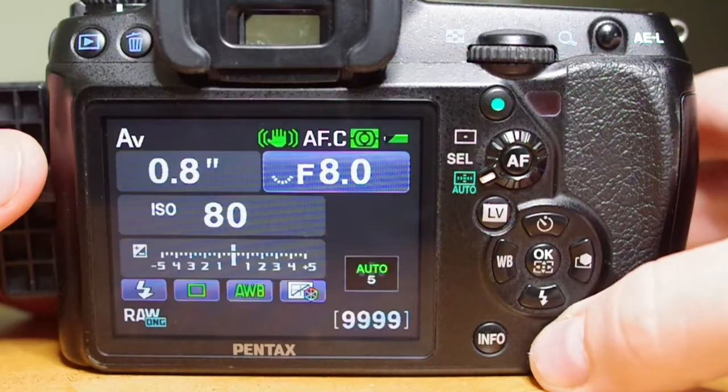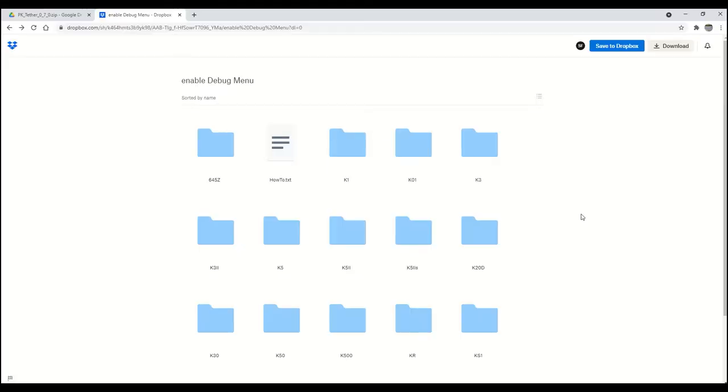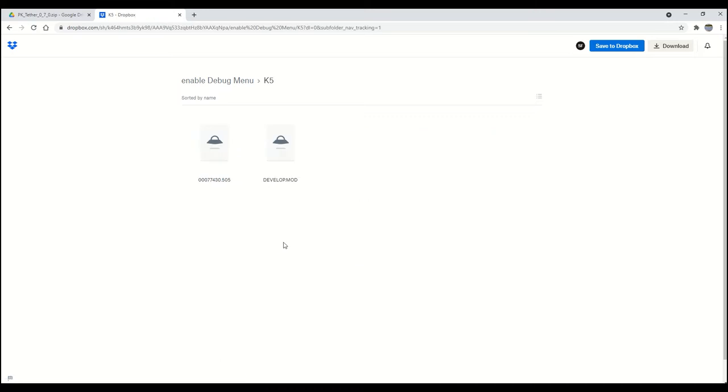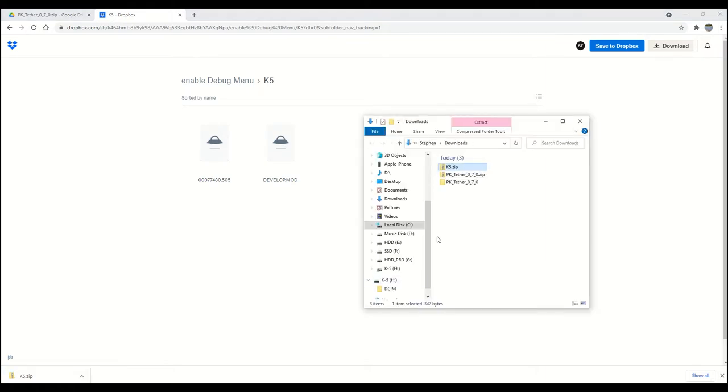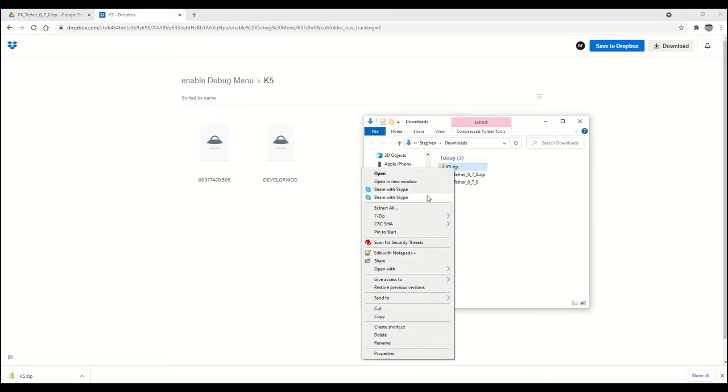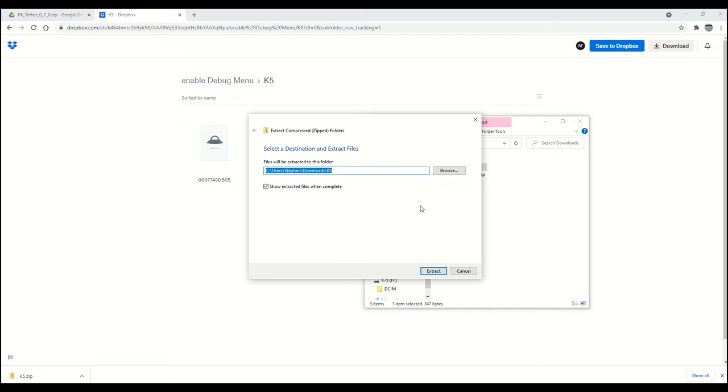Next, dependent on which camera you're using, you're going to need to copy over appropriate files to your SD card to enable a development menu within the debug mode. Again, check out the link in the description for the Dropbox files. Since I'm using a K5, I open up this K5 folder, download the two files, right-click that downloaded file, extract all,